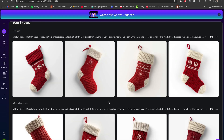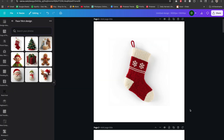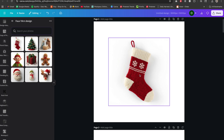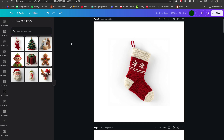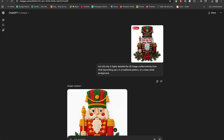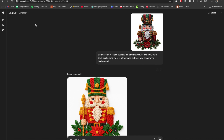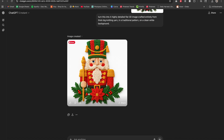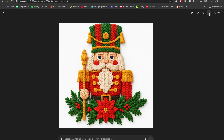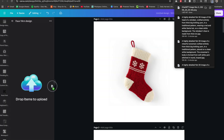Now I'll download my eight images and move them to a 5000x5000 pixel canvas to remove the background. Before I do that — say you already have an existing design and want to turn it into a 3D yarn creation. Go to ChatGPT, upload the image, and type in: 'turn this into a highly detailed flat 3D image crafted entirely from thick big knitting yarn in a traditional pattern on a clean white background.' That's exactly what it gave me. Download it, bring it into Canva, remove the background — simple as that.